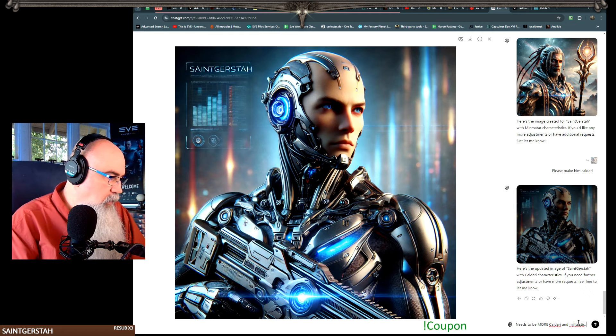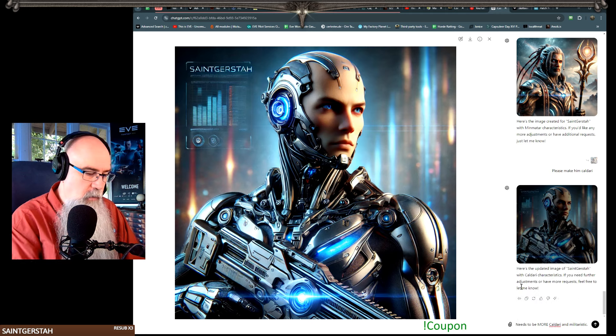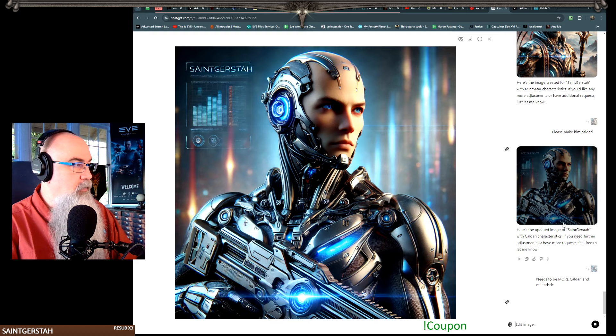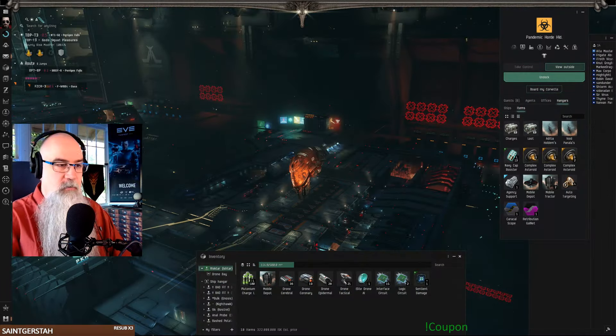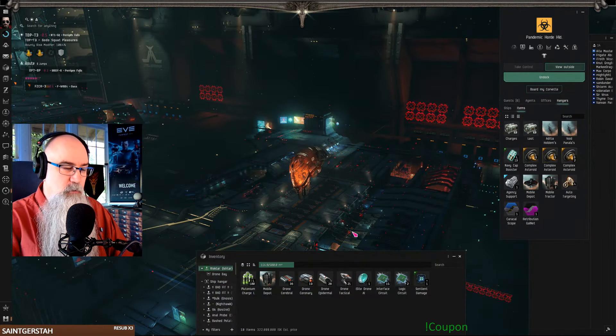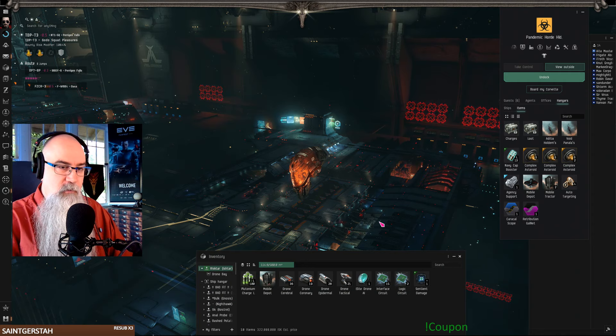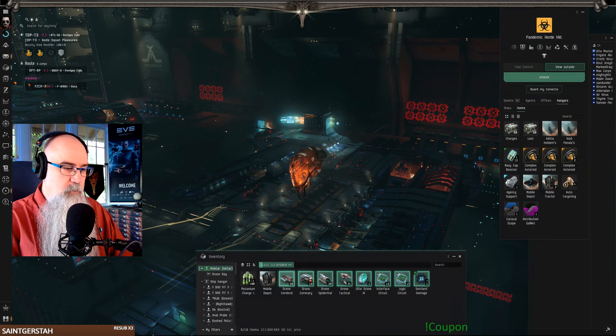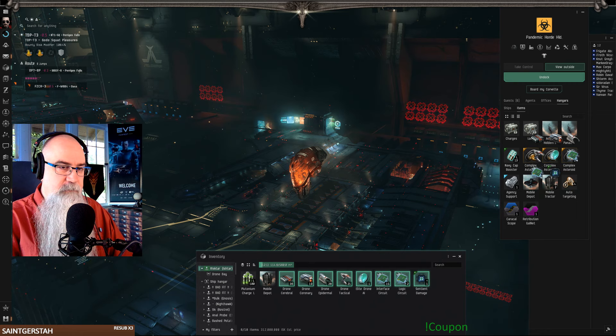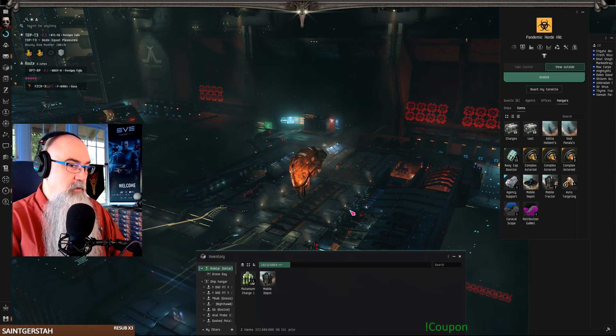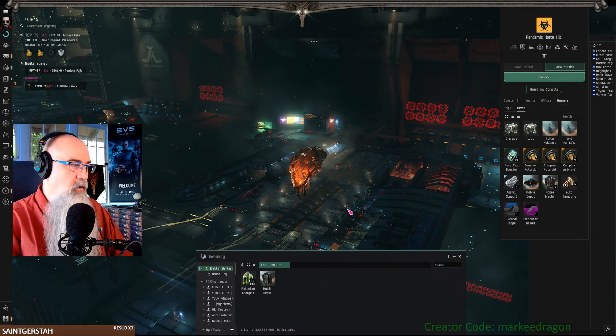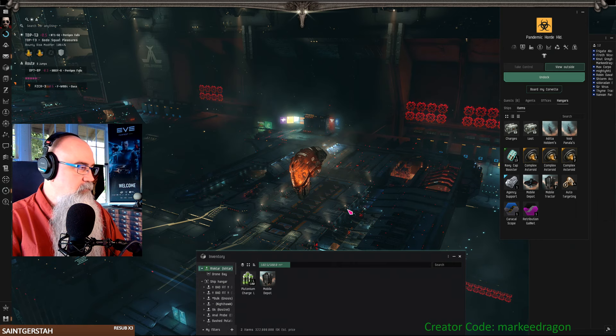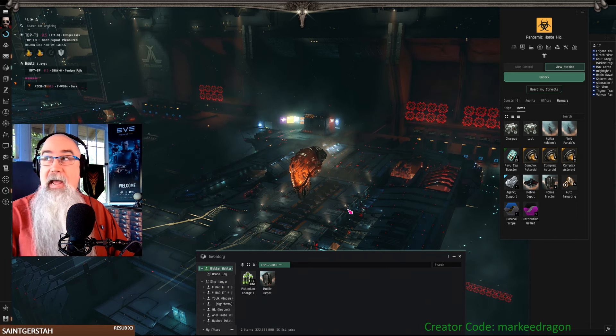I know I misspelled militaristic there. Let's try that again. I can drop off my loot now. Yes, good loot here.